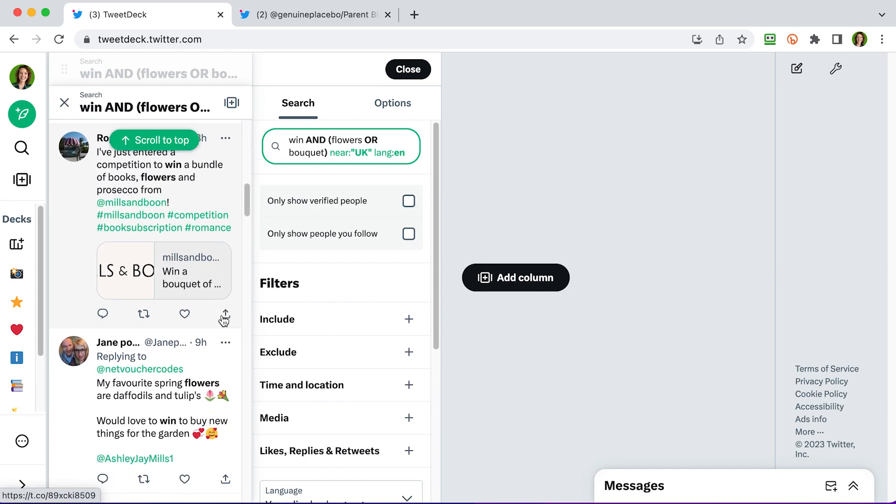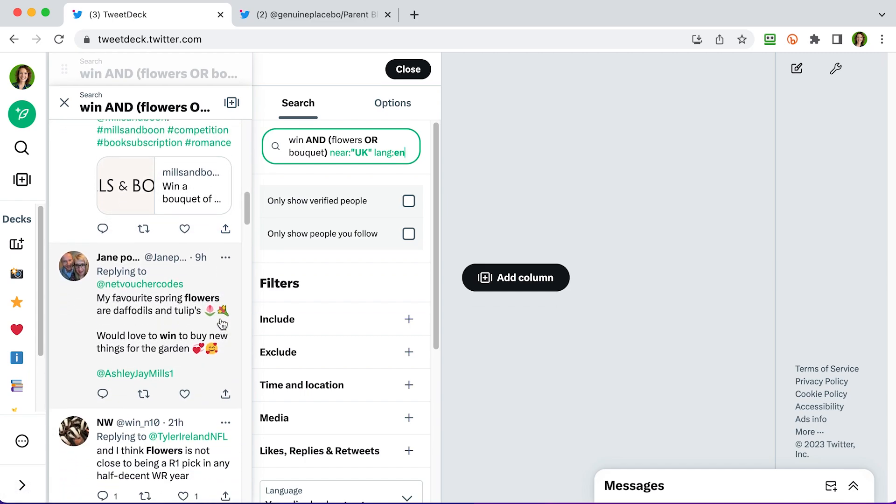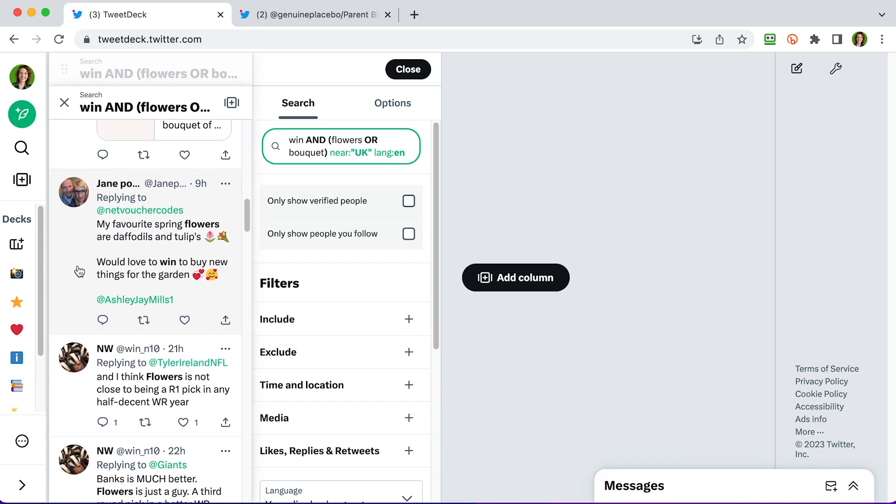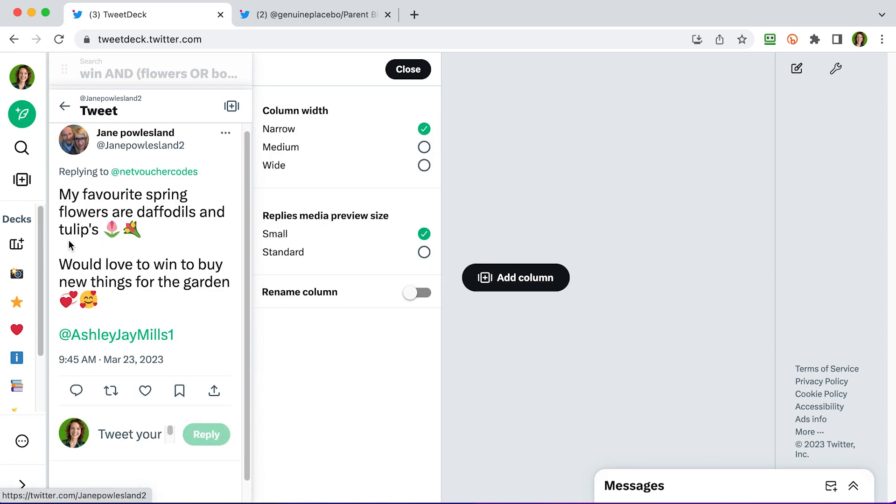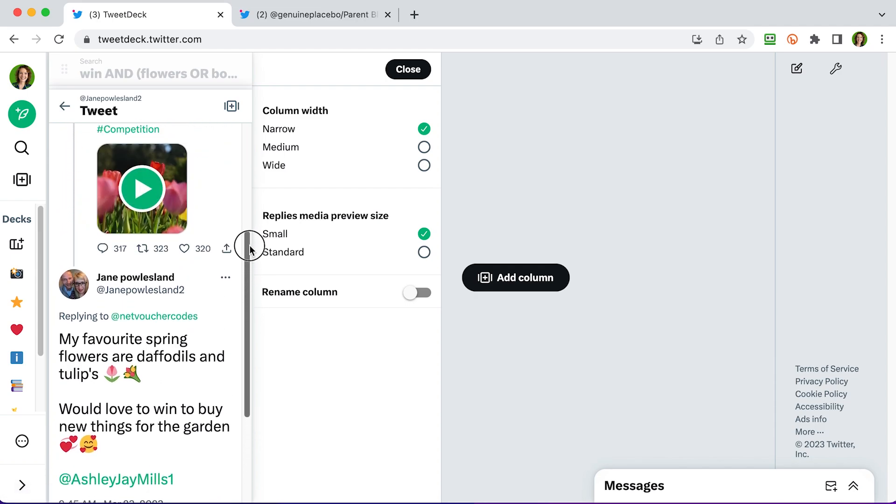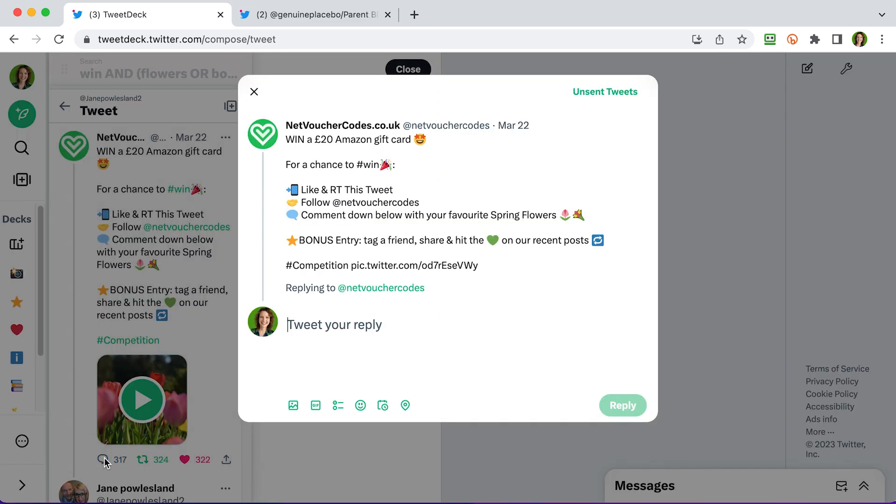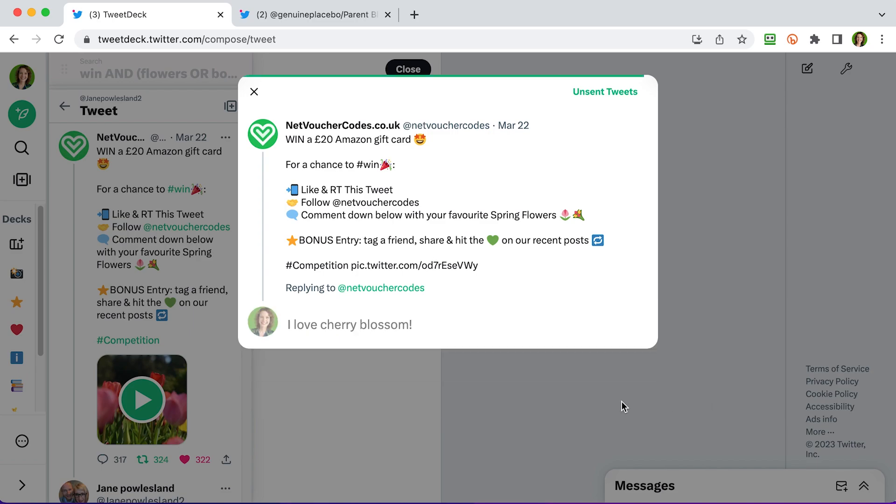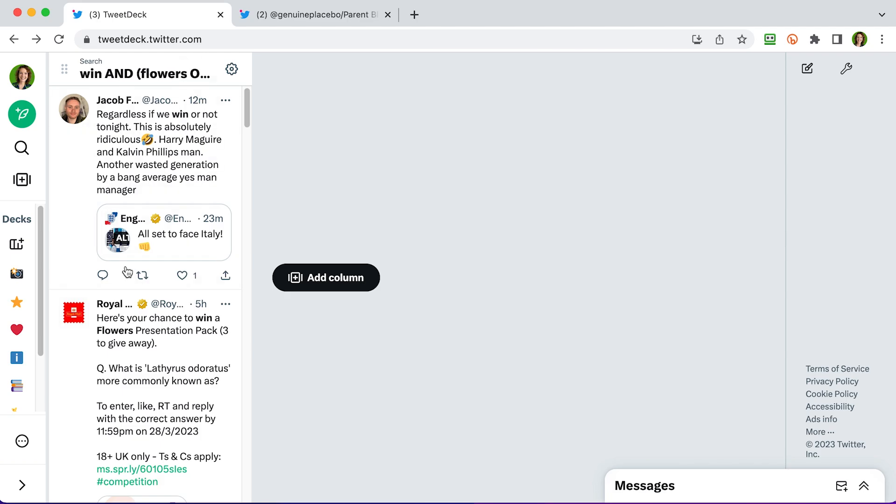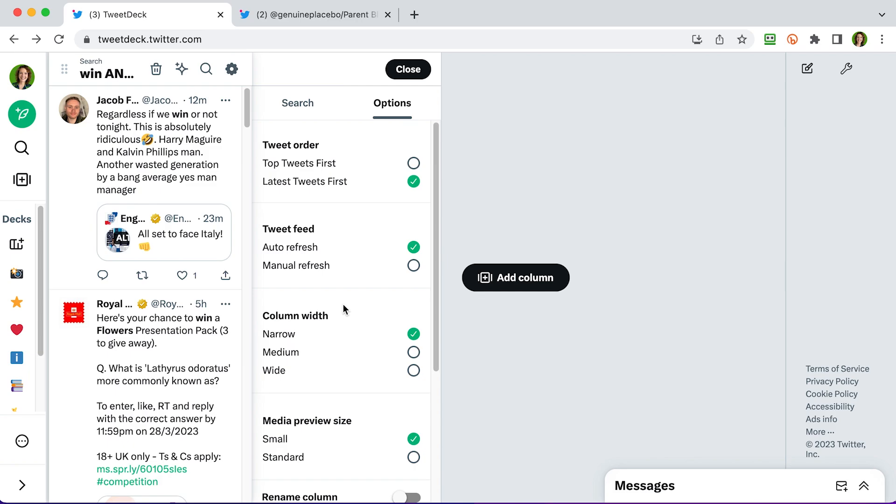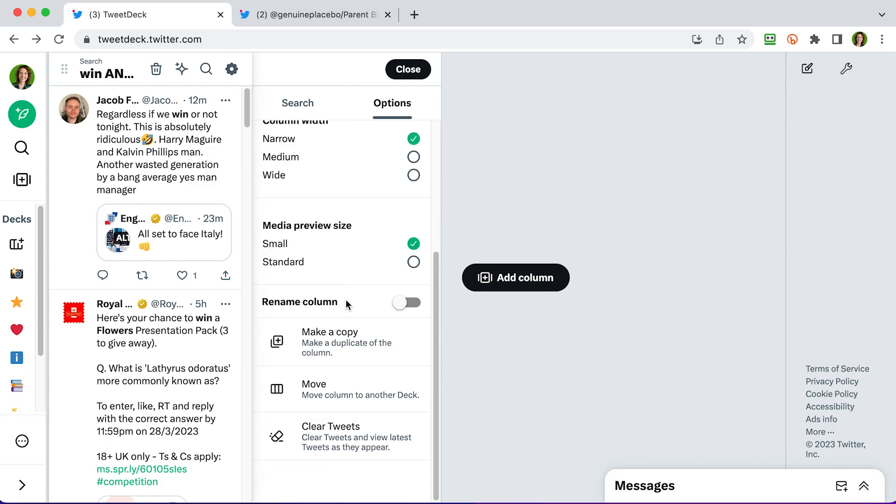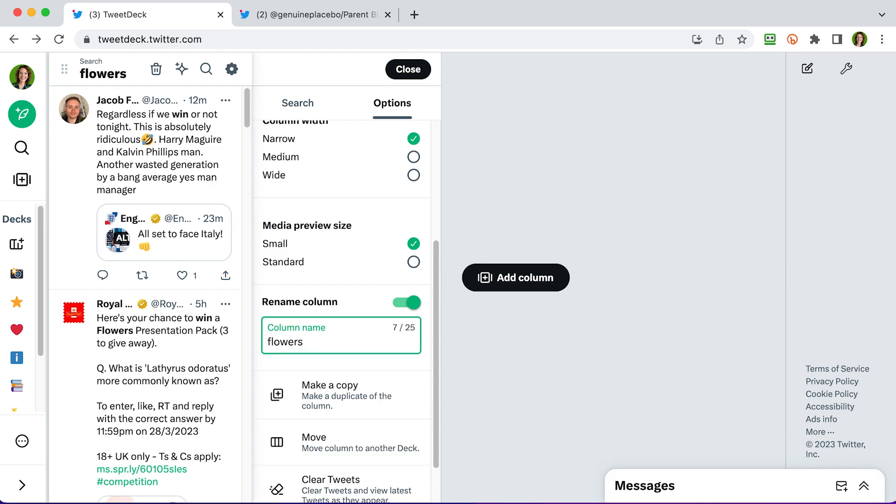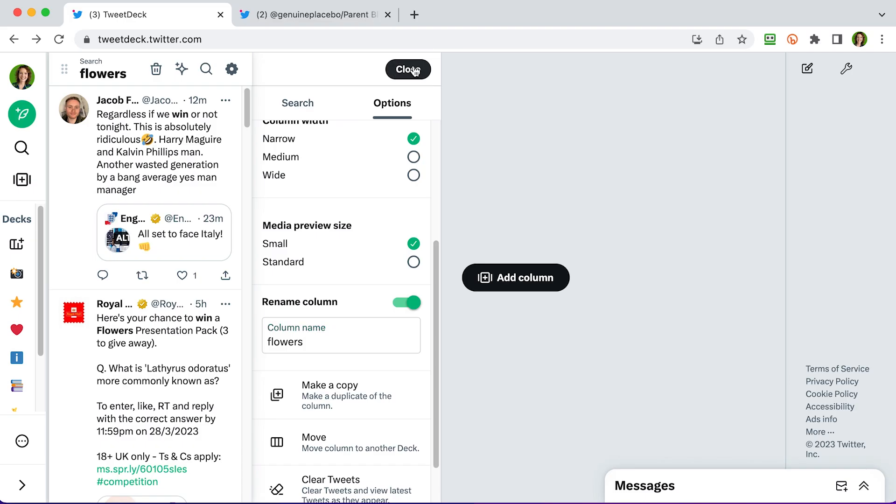So on the left hand side now, I've got a feed of results that include win and either flowers or bouquet. So there's a competition here. You can see Jane's actually replied to a competition. If I click on that, it opens up Jane's tweet. And I can now scroll up and see what she's replying to. And then I can enter that competition by retweeting here and liking it and then commenting with my favorite spring flowers. Job done. When you've finished with your column edits, just close that window and you're back to your column there. Another thing you can do is rename your column, which is a good idea because quite often it's a bit confusing just to see the word win at the top. So back into the settings there and in options, you can scroll down and rename column and I'm just going to call it flowers and then close.